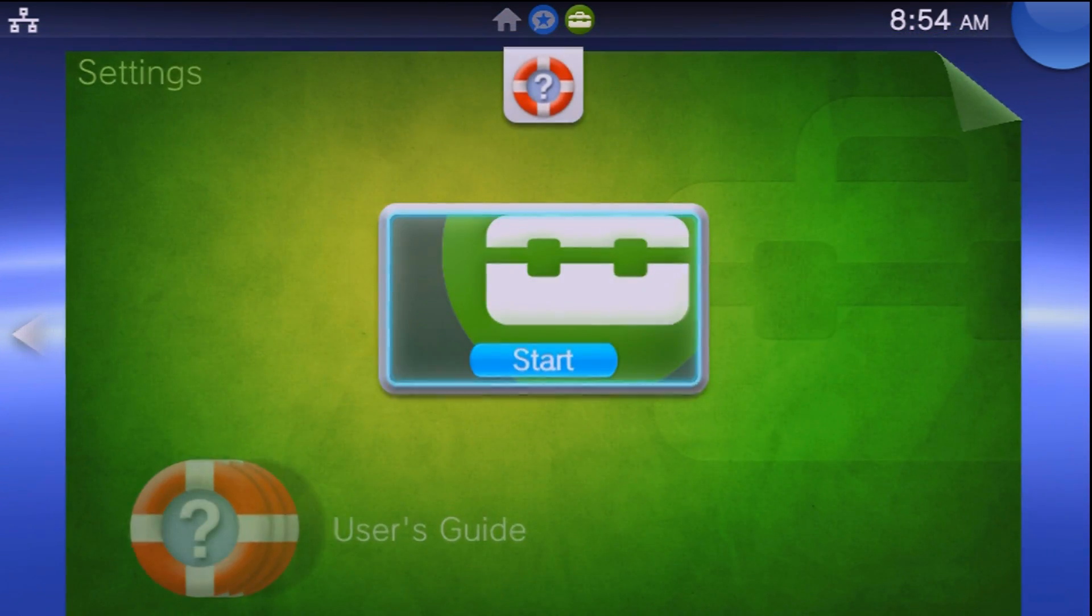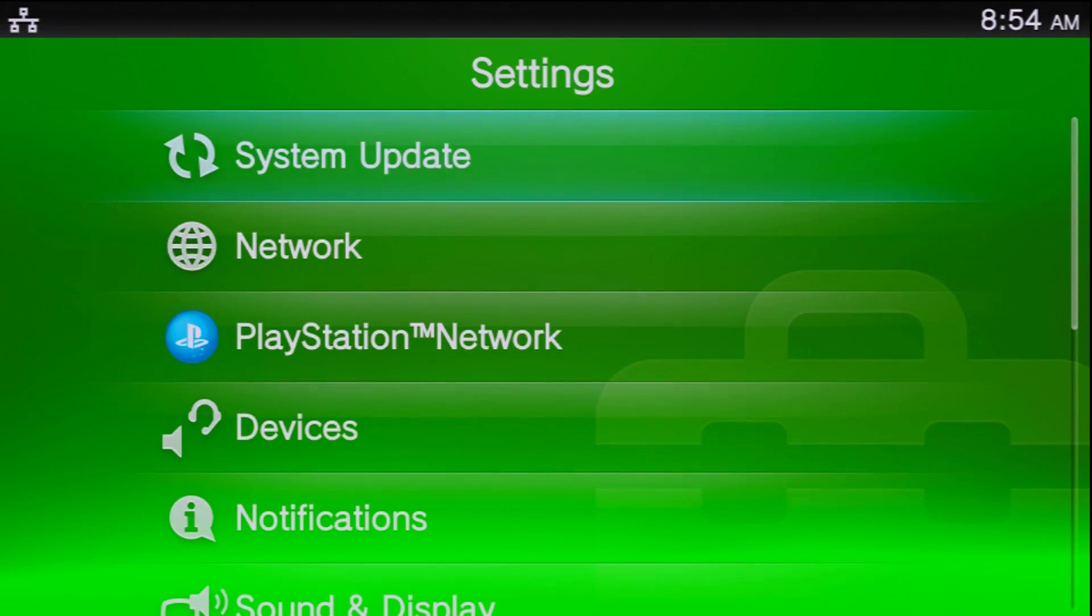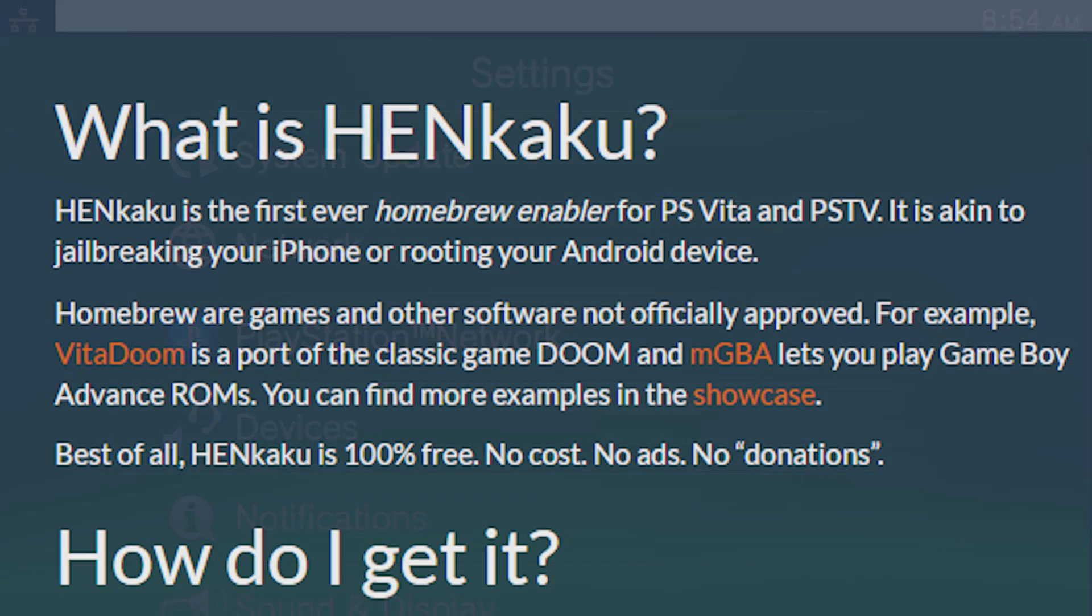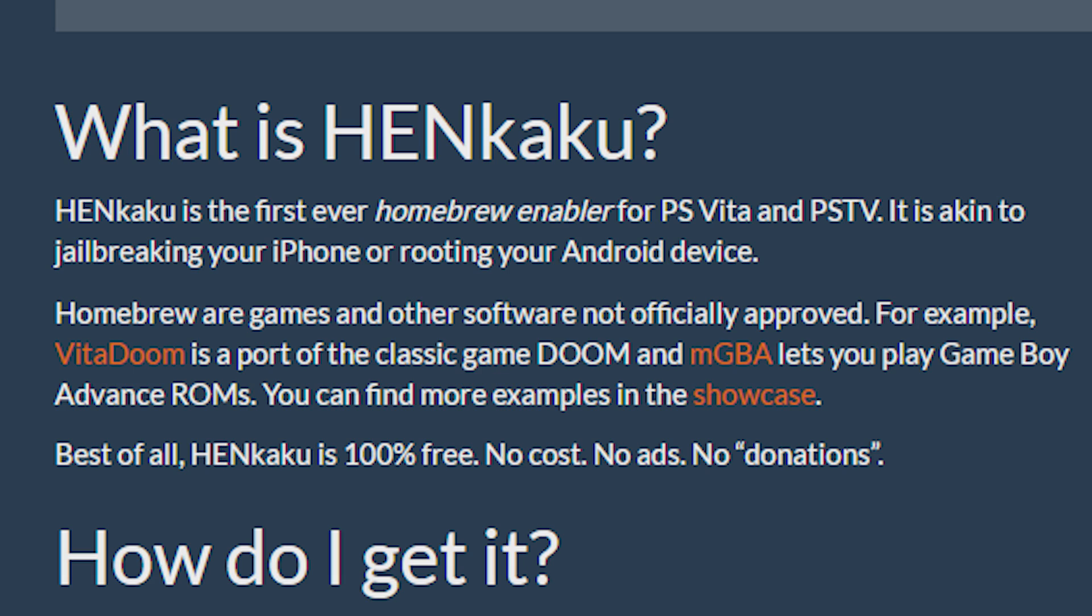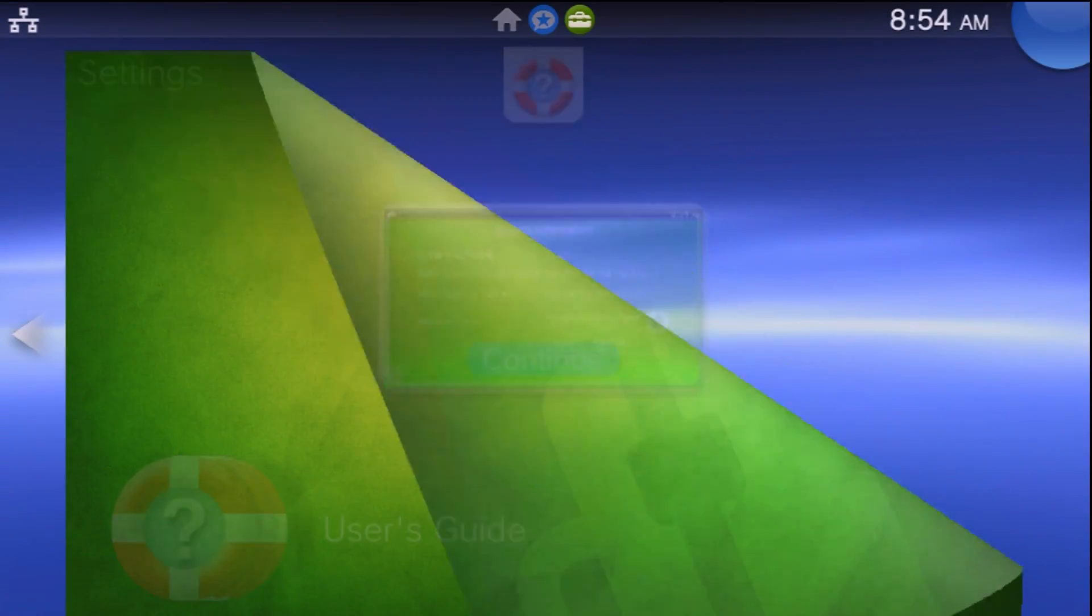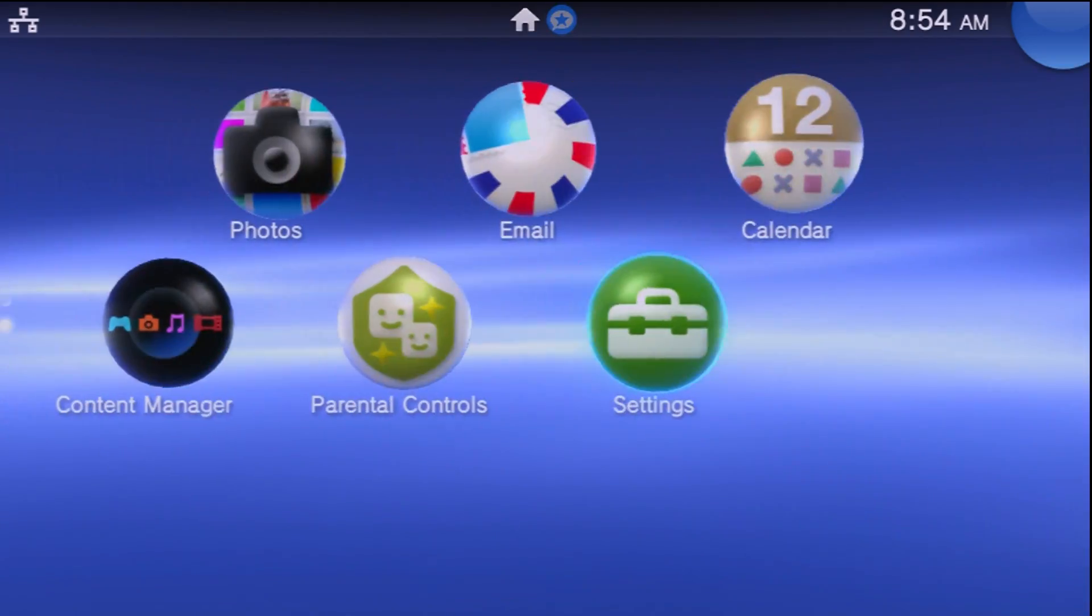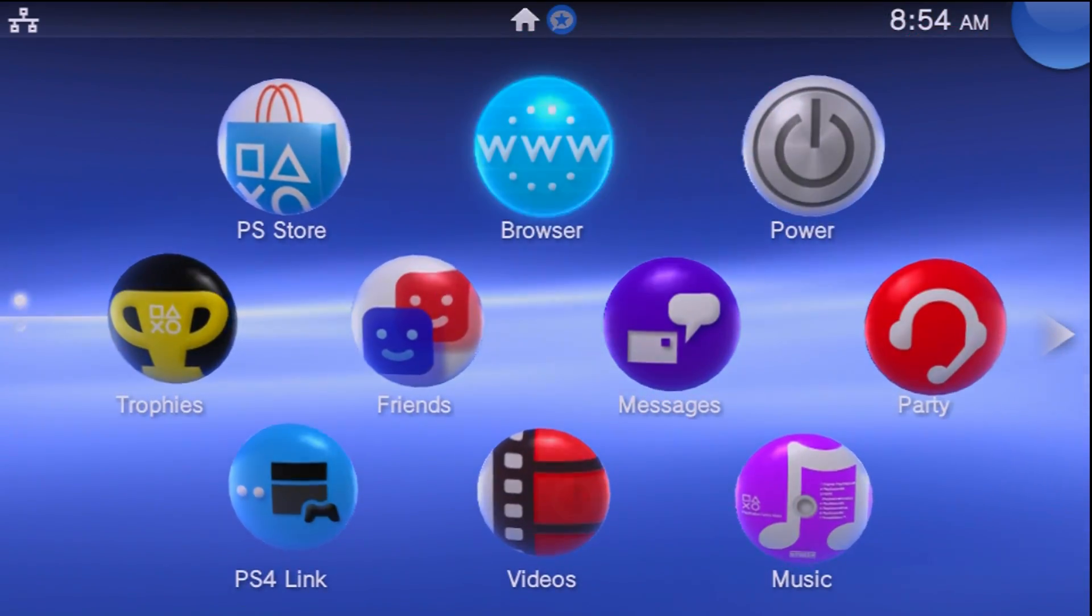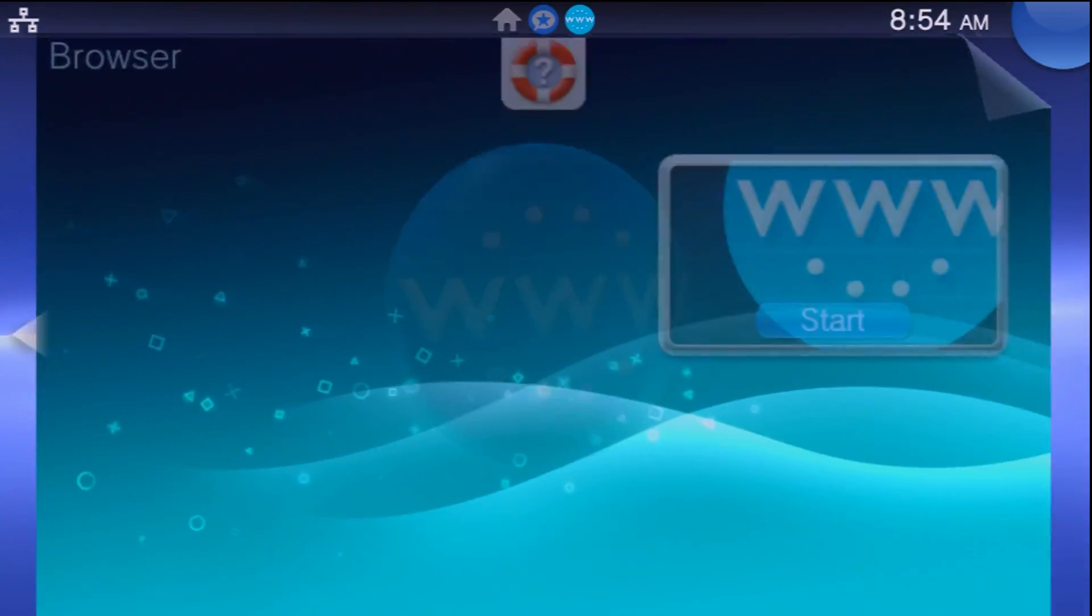Now I want to prelude this by saying that this is still quite a new modification. So this is a homebrew enabler. This is not going to let you magically play PS Vita ISOs or PSP ISOs or access the EPSP on the system itself. However, this modification has been out for less than two weeks, so there is going to be a lot more development coming out after I make this video.